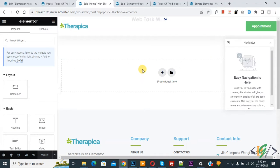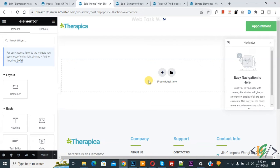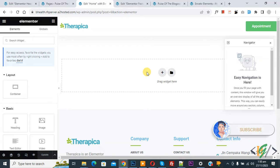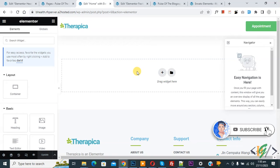Bismillahirrahmanirrahim. Assalamualaikum, my name is Asan and today we are going to import JSON page templates in Elementor Pro WordPress. Before starting work, as my request, please subscribe to my channel. Thank you. Now back to our work.